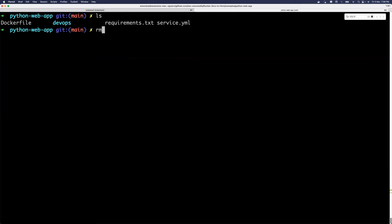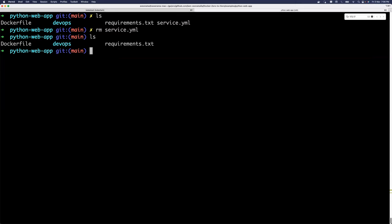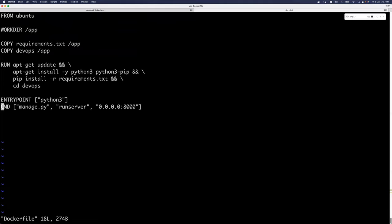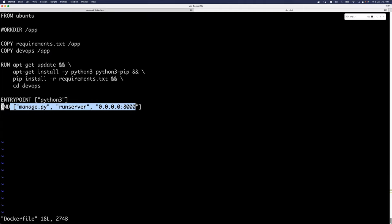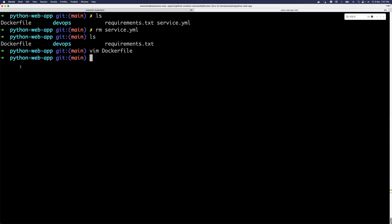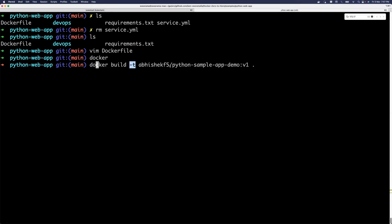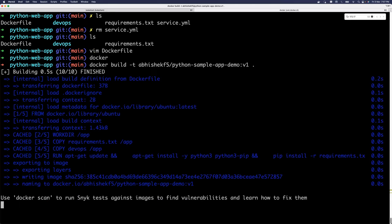You will have a Dockerfile and requirements.txt in the repository. What we will do is create a deployment and deploy this application onto the Kubernetes cluster. This is a very simple Python Django based application - the application has an entry point and CMD so it will self-execute when you run the container. Let's build the Docker image: docker build with a tag called python-sample-application-demo:v1. The image is created and now we have to start with the deployment to deploy this onto the Kubernetes cluster.